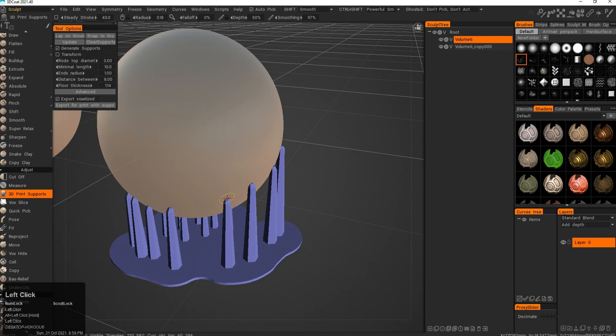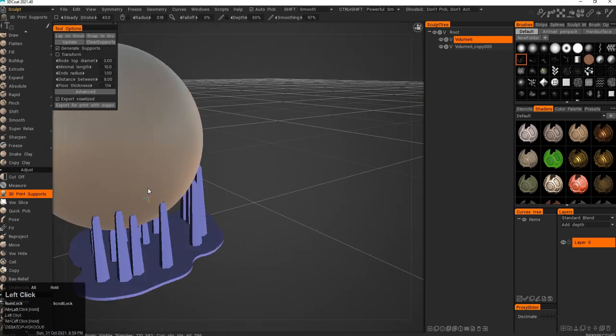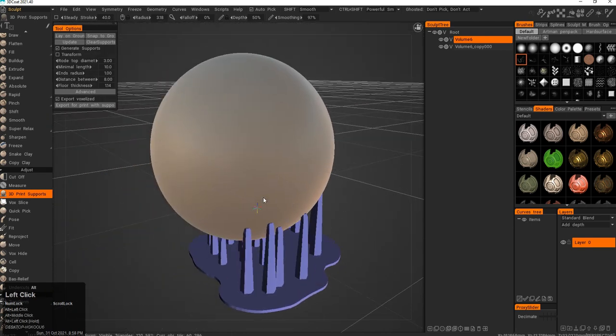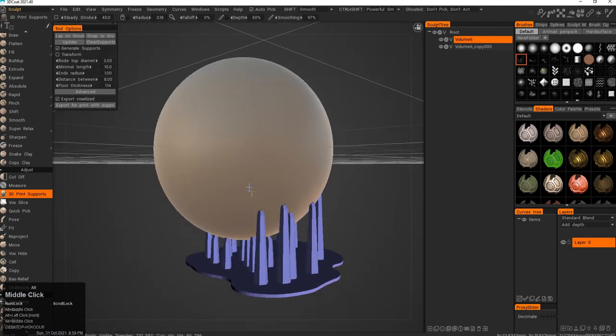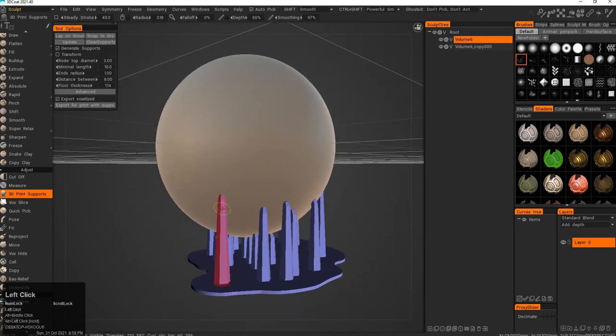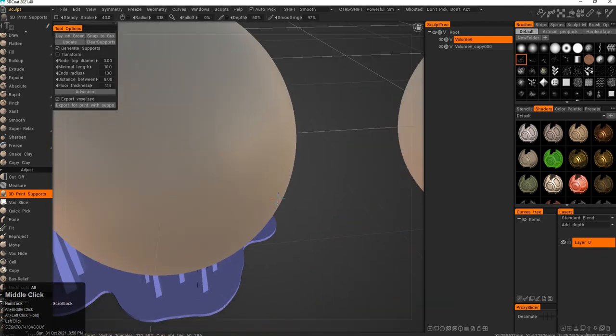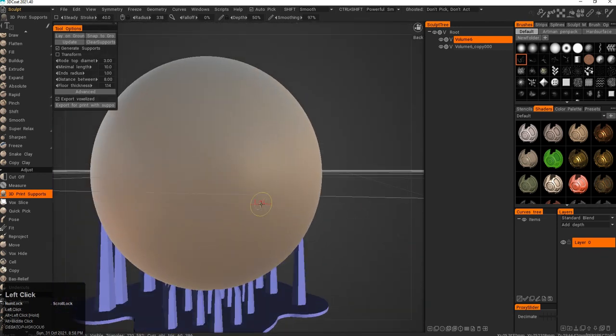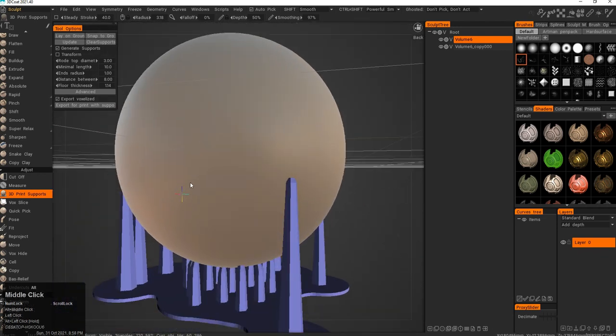I know a lot of people are using 3D Coat for different types of mold work, so this could be useful for them, this type of customizability.